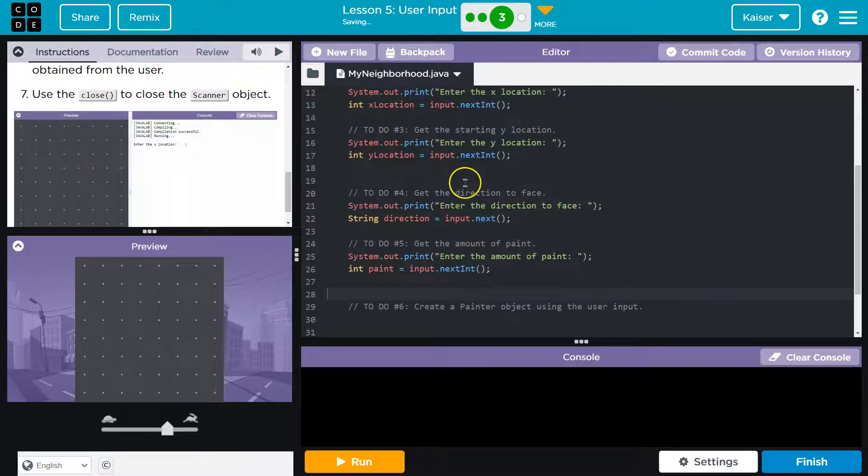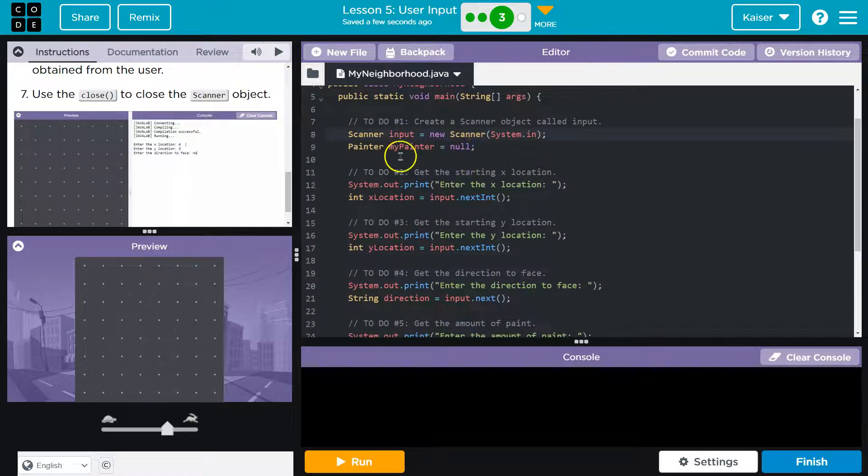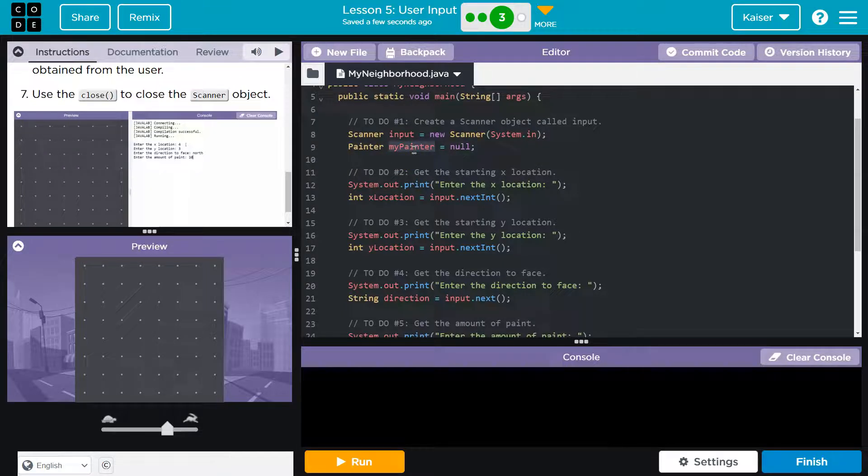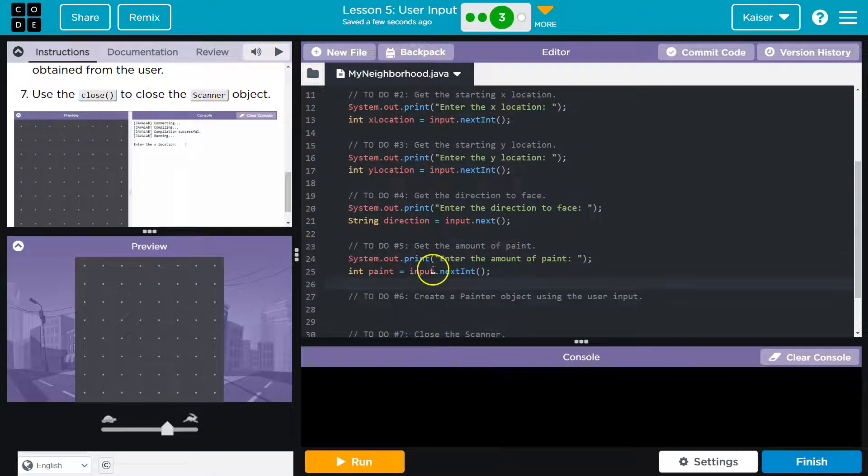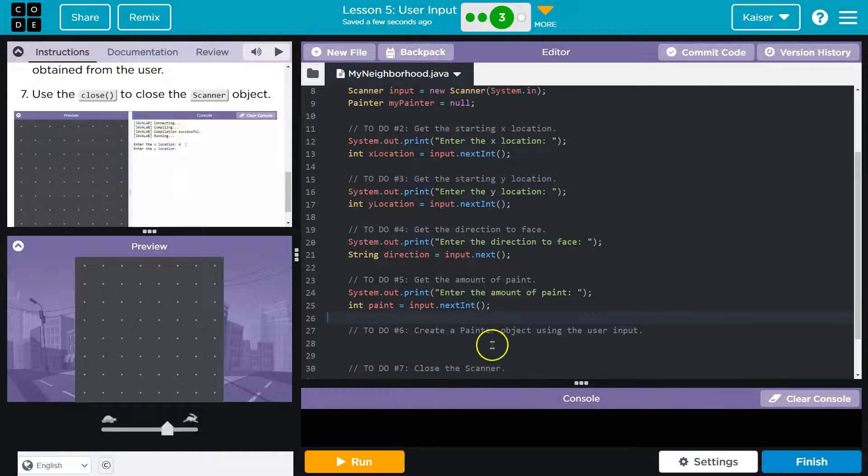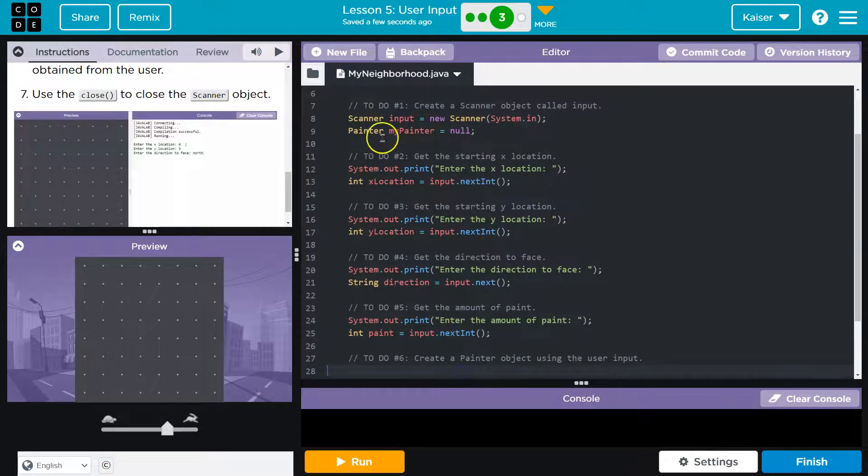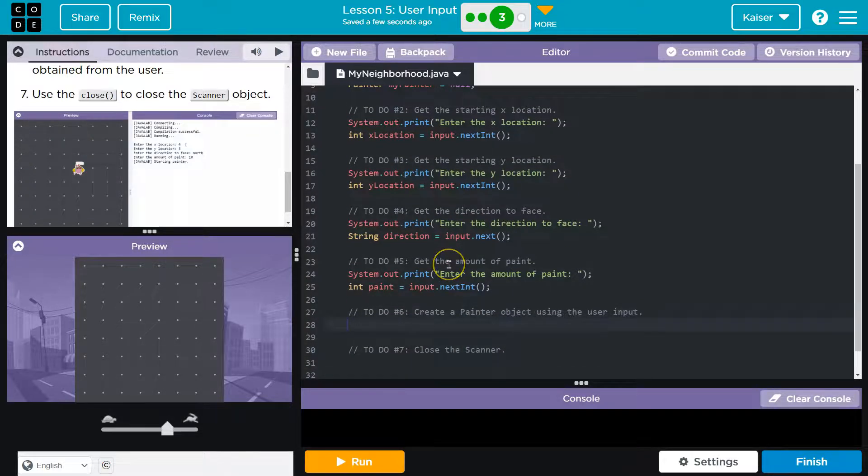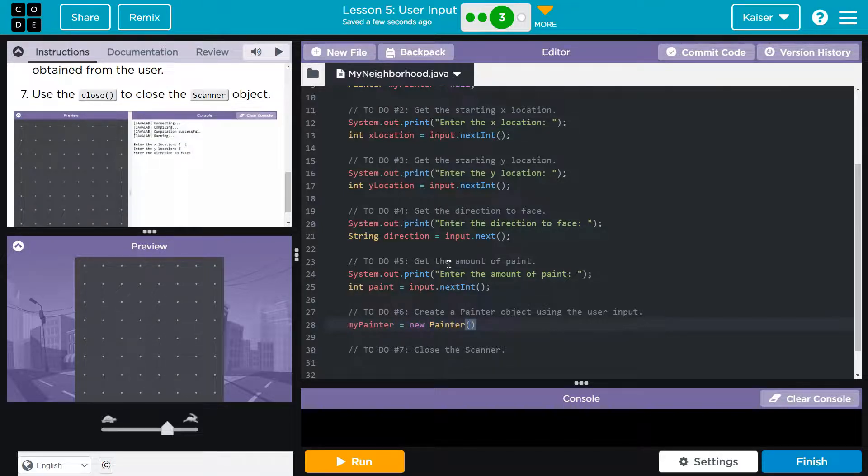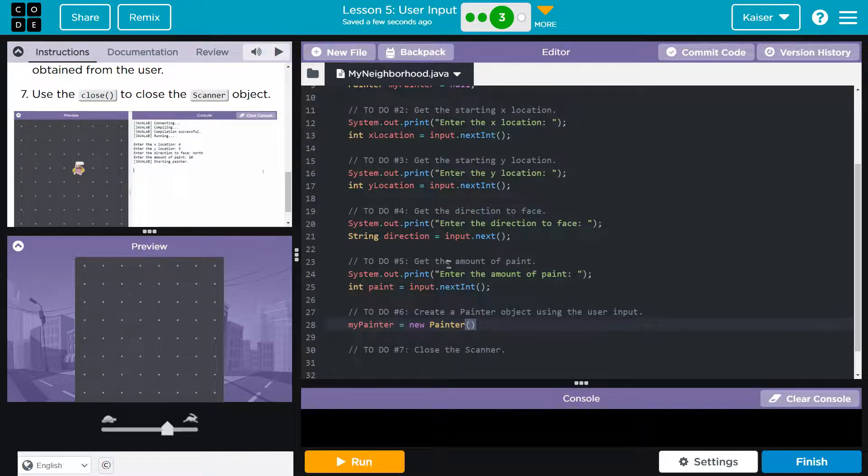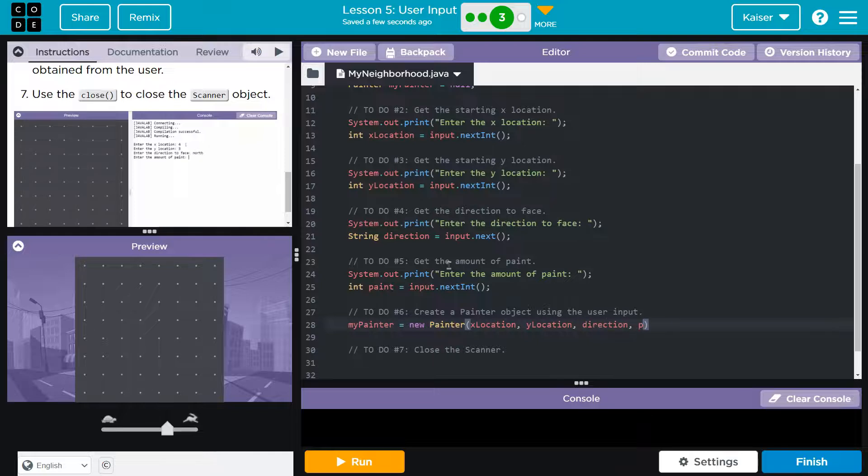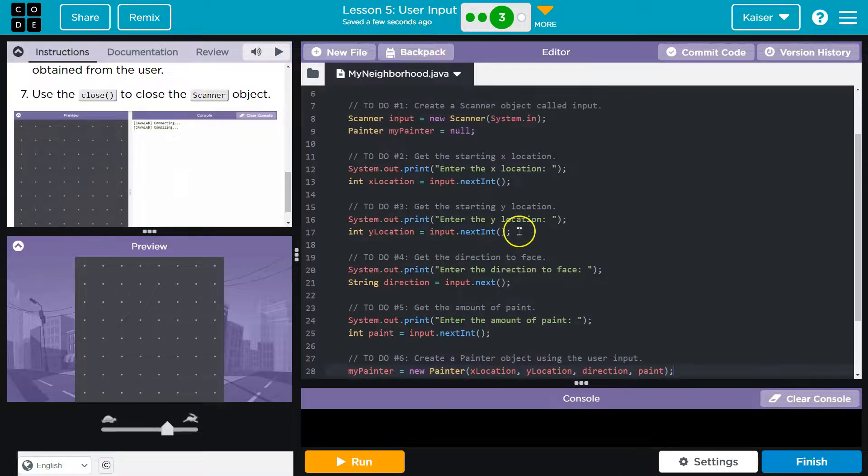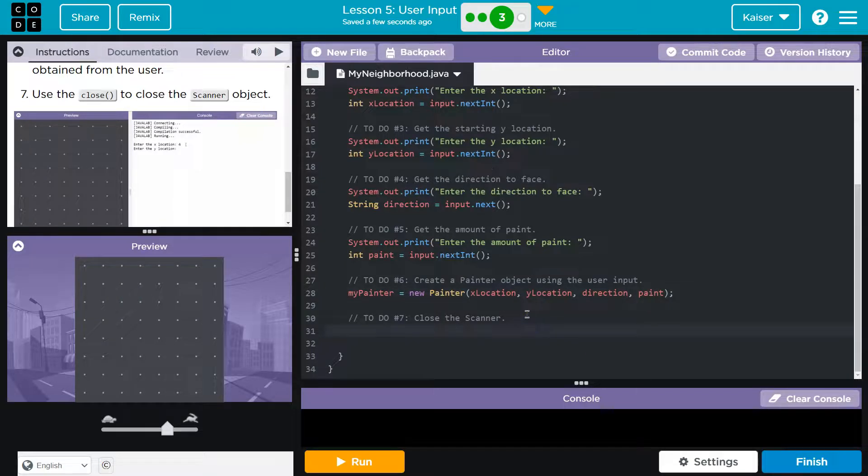All right. Now we need to create the painter object. So we initially defined the variable, right? We declared it up here. We have my painter. Now we need to actually assign it to something. So let me drop this so I can see what I'm doing here. And we call it my painter. So my painter. Let's call the constructor new painter. And now we need to pass in all these values that we just grabbed. So let's see. X location. And now we get to allow the user to assign the location of the painter.